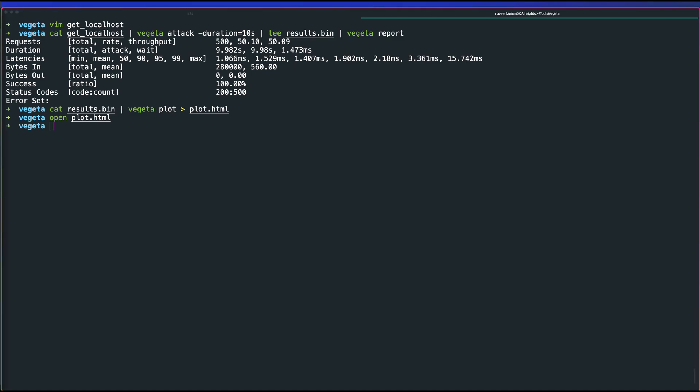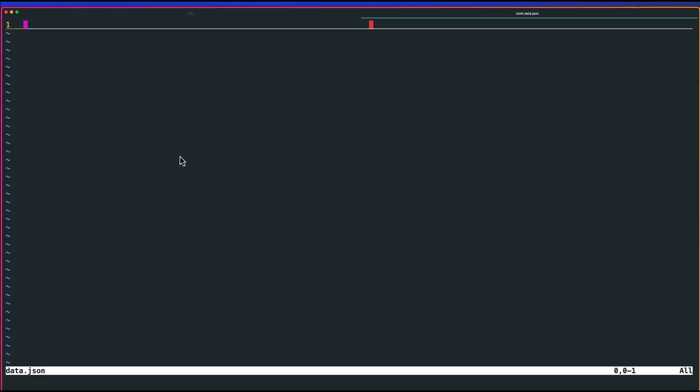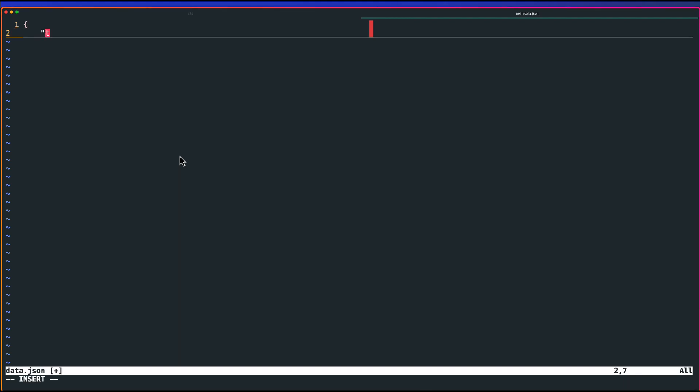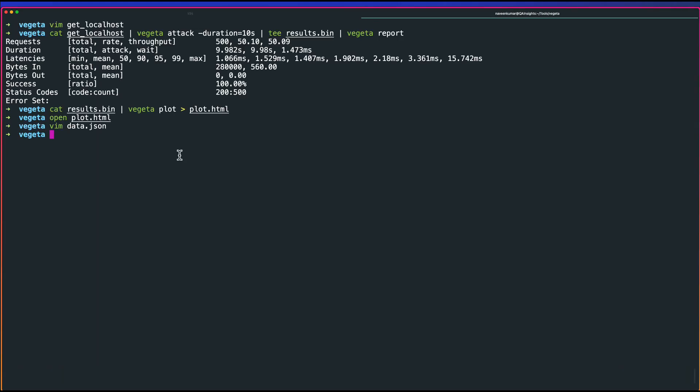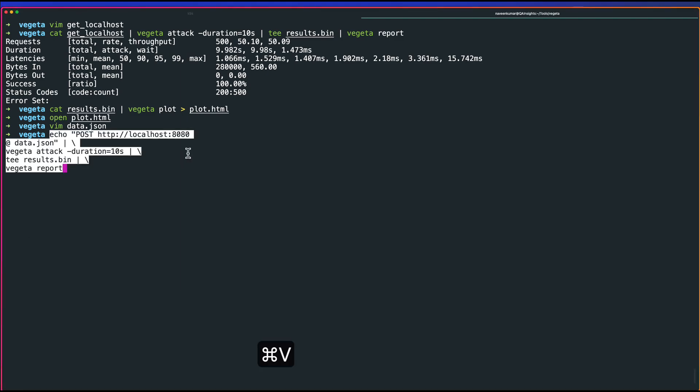What if you want to send some data? Let me create some data file. data.json. Here, I'm going to use, say, test:test. This is your data. Now, if you want to send some POST with this data, you can simply use this command. Echo POST and @data.json.